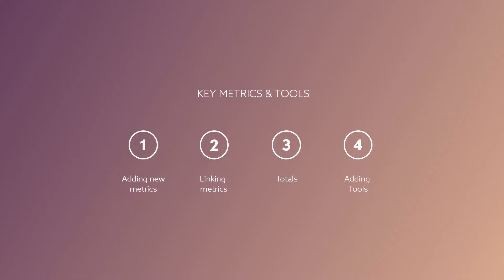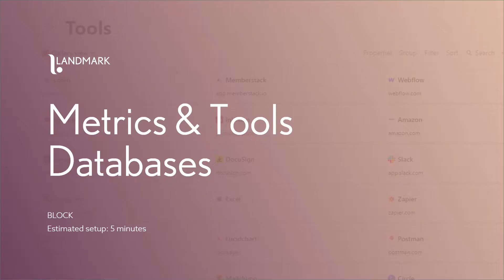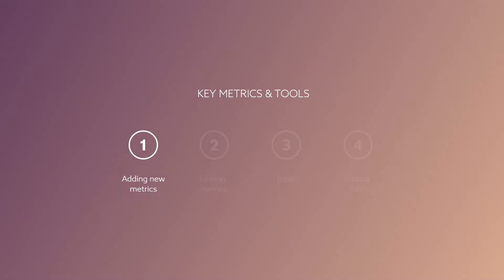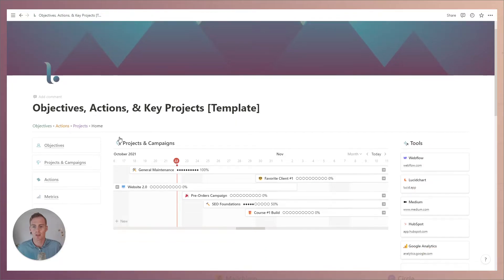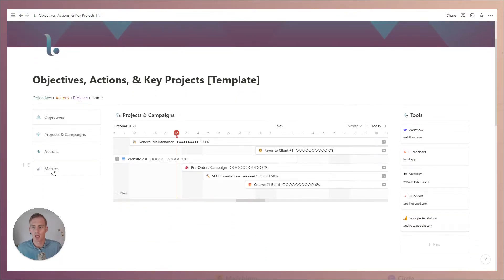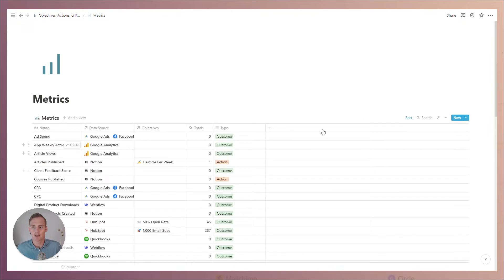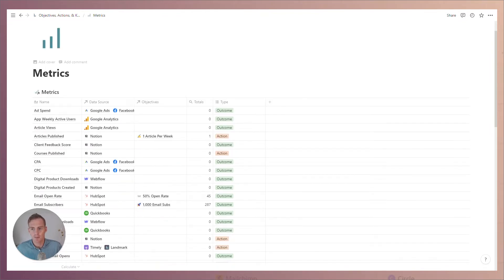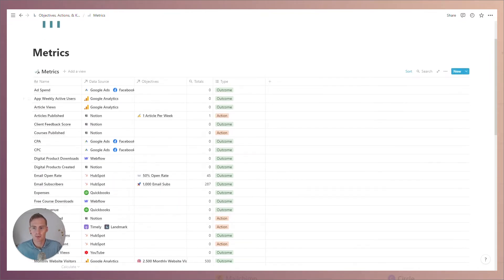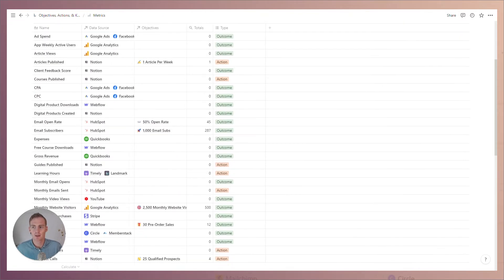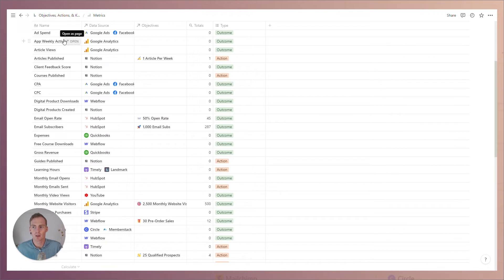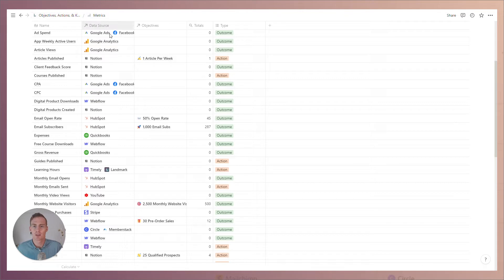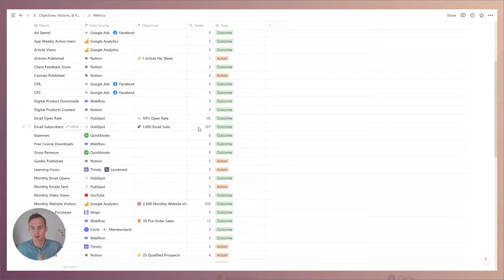If you have the full stack you'll be familiar with this home dashboard view and we can navigate to the metrics page. Here we have a pre-built list of common metrics, their data sources, the objectives that are linked to this particular workspace, a column for the total values and progress made towards these metrics, and the type of metric that we have.